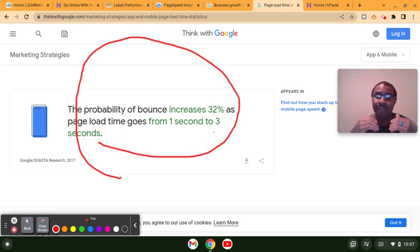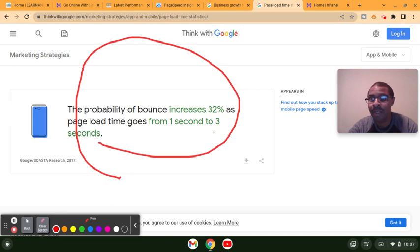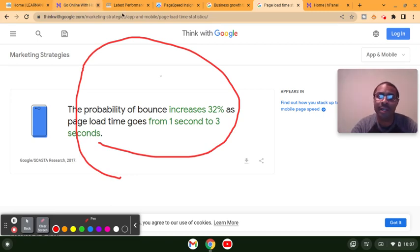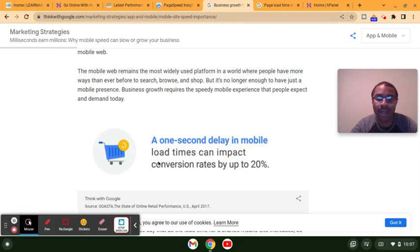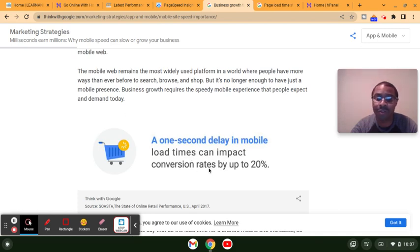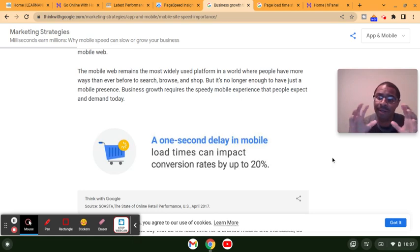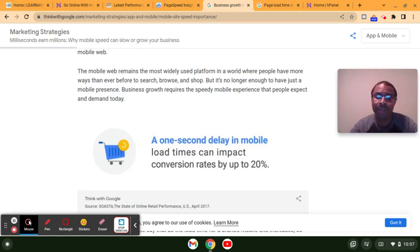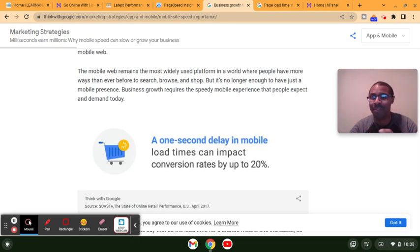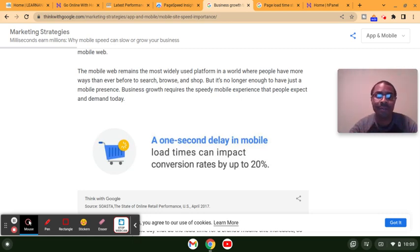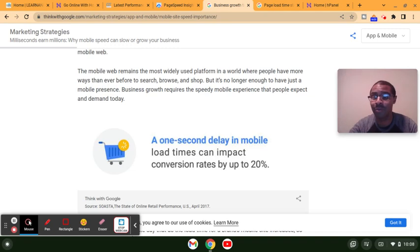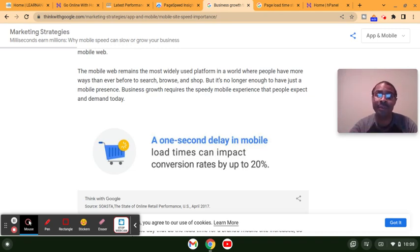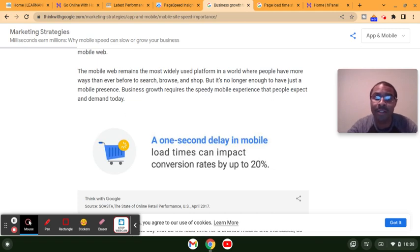Three seconds or less, the less the better, the overall better experience your visitors will have online. Another stat that I thought was very impressive on thinkwithgoogle.com says that a one second delay in mobile load times can impact conversion rates by up to 20%. Think about what 20% loss in sales would mean for your business, whether it represents a few hundred dollars or thousands of dollars. You can see how important it is to create a website that loads fast.